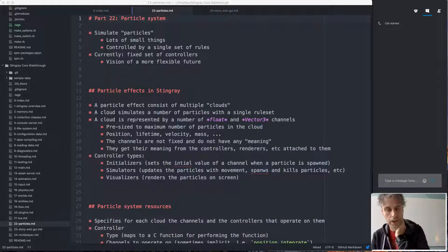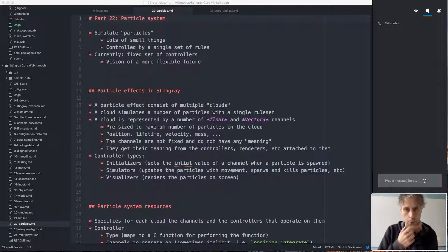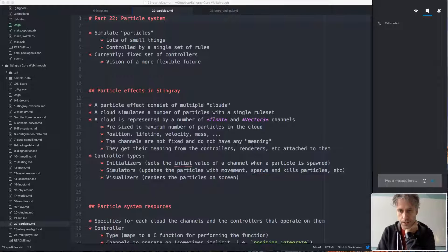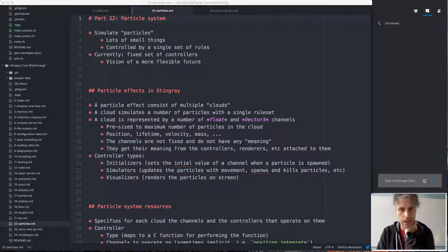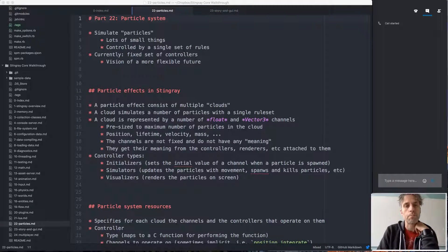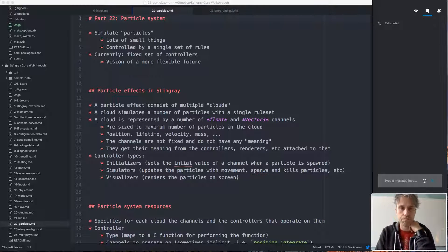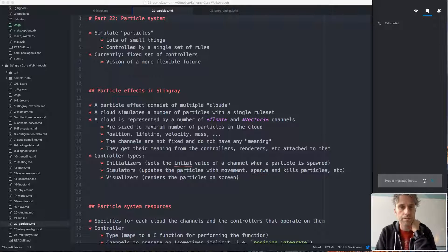Today we'll do particle systems, storage system, and UI. A lot of things, but they're all not that big, so hopefully we'll finish in time.